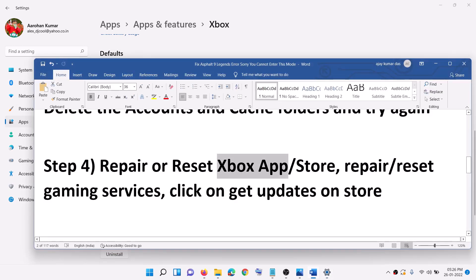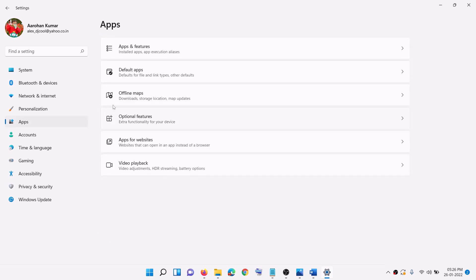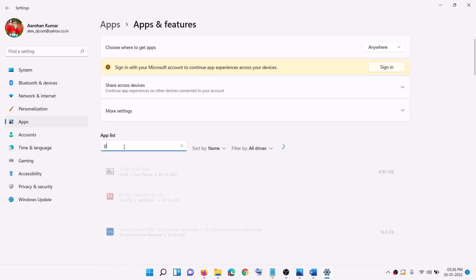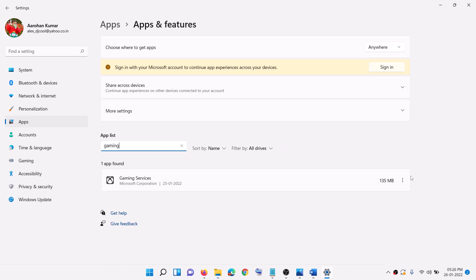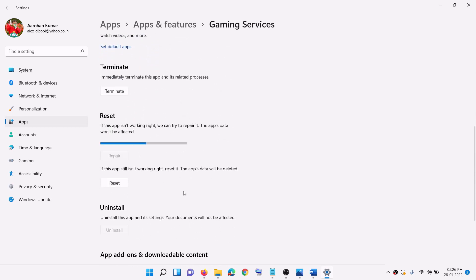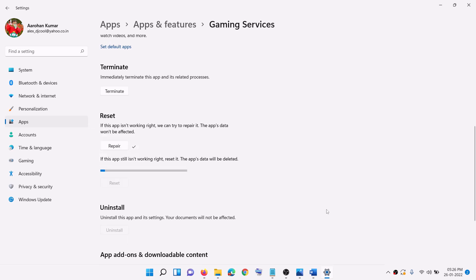Do the same thing with Gaming Services. Go to the Start menu, click on Settings, go to Apps, then Apps and Features. In the search box type 'gaming services.' In Windows 10, click on it and select Advanced Options; in Windows 11, click the three dots and select Advanced Options. Scroll down and click on Repair. After the repair, launch the game. If you are still receiving the error, click on Reset, confirm the reset, and then launch the game.